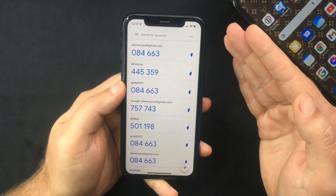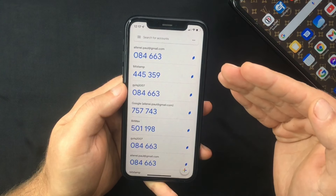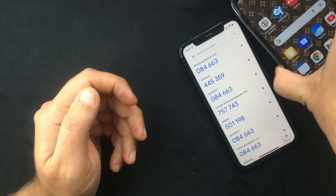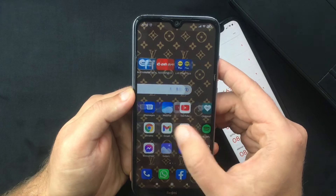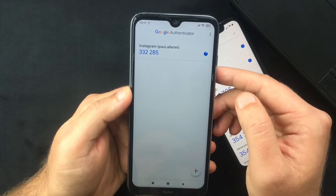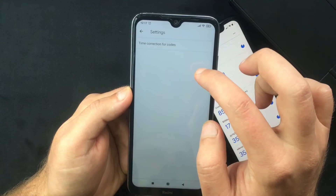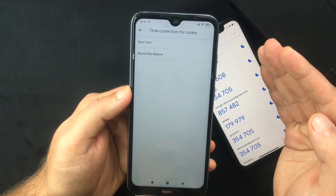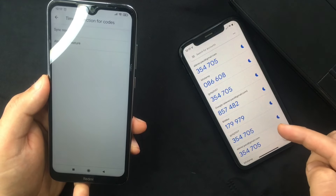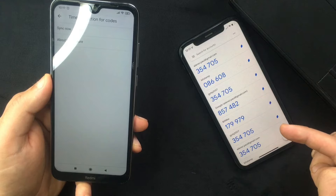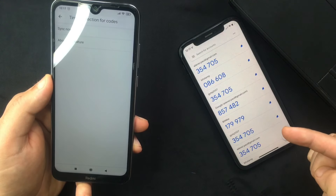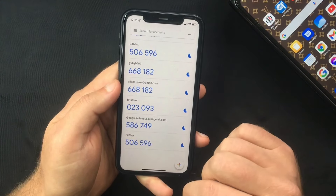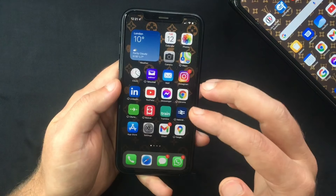One of the main reasons why your Google Authenticator codes do not work is that the time isn't correctly synced on your Google Authenticator app. I already made a video on how to fix this on Android, and many of you brought to my attention that the option to sync the internal time of the app does not exist on iOS. The iOS version of Google Authenticator does automatic syncing of the internal time with the local time of your device, which leaves you with limited options.